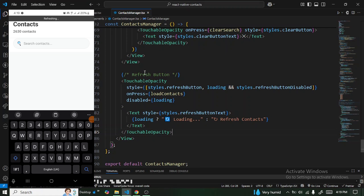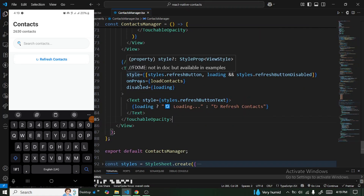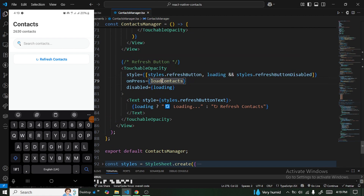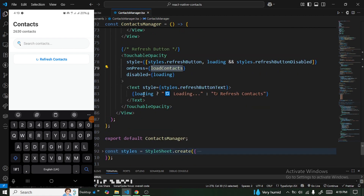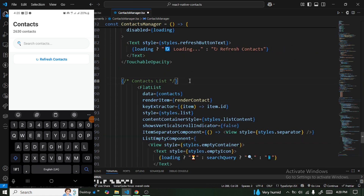The refresh button calls loadContacts again when clicked, and depending on the loading state it renders different text. Now we get to the main element responsible for displaying our contact list.